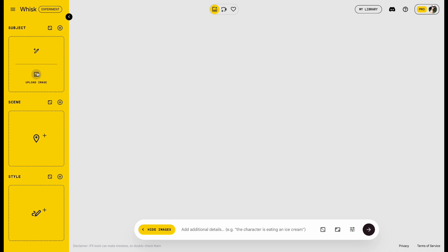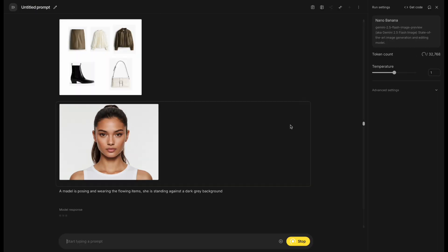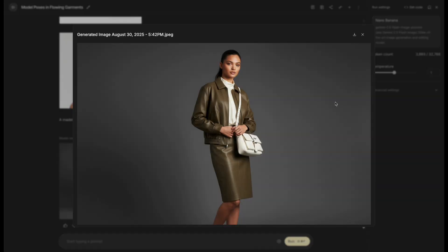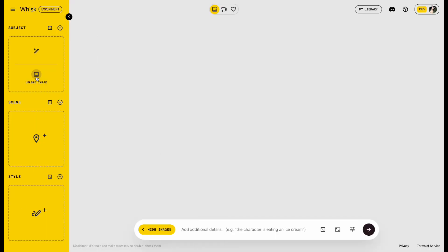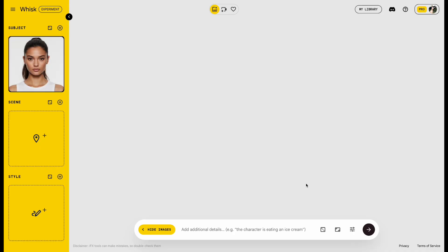Here, you can upload your own image, or if you don't have one, you can simply enter a prompt to generate an image. Let's try the outfit-changing example we did earlier in Google AI Studio. First, add the person, then add the clothing to Scene.